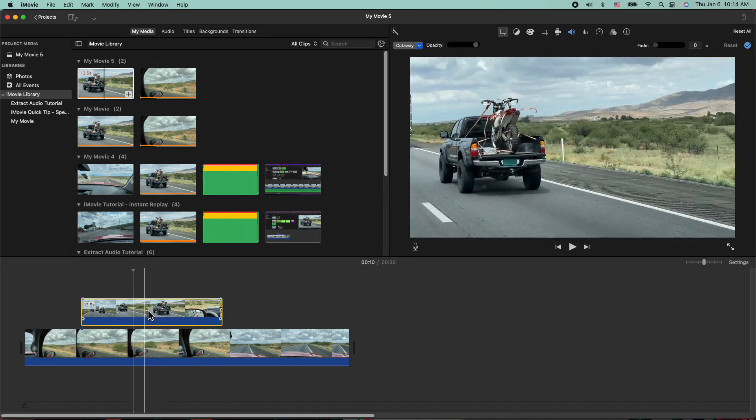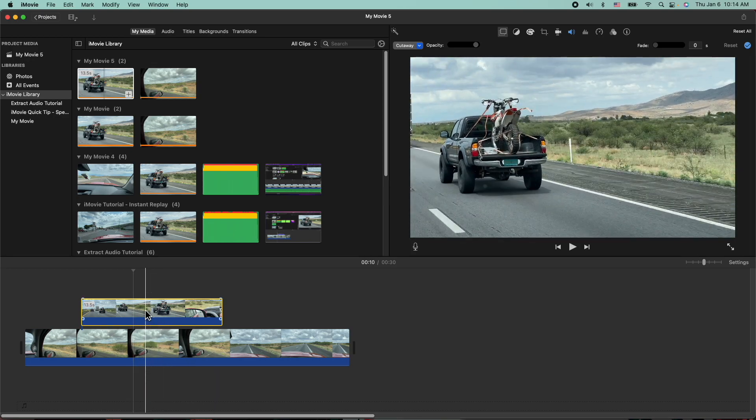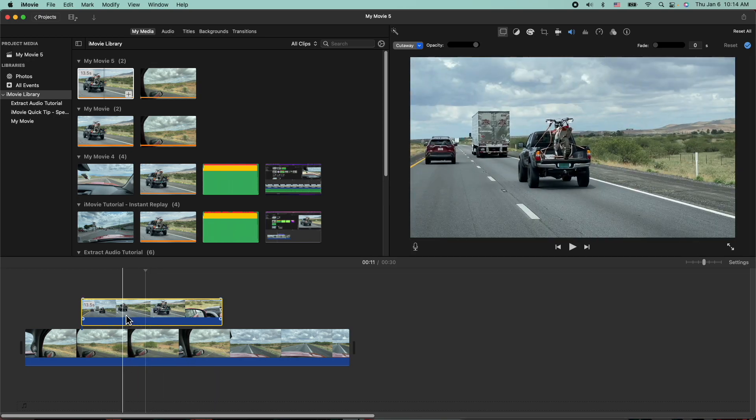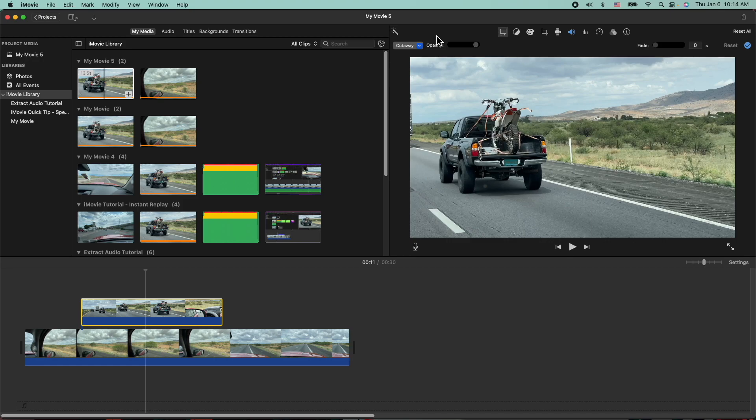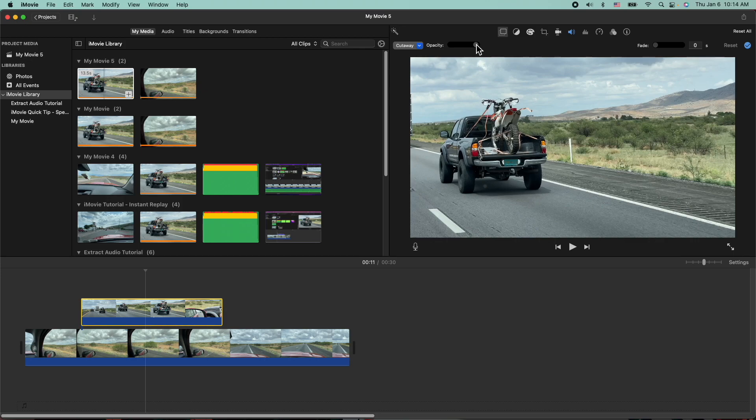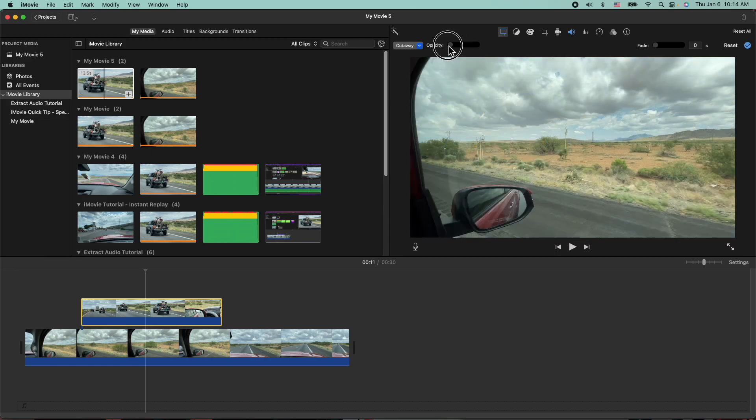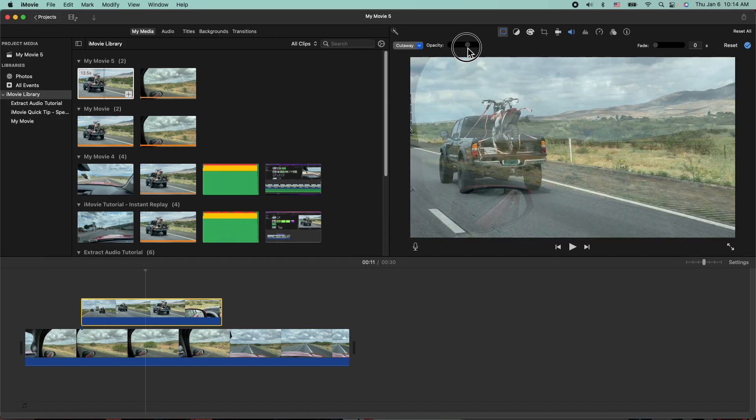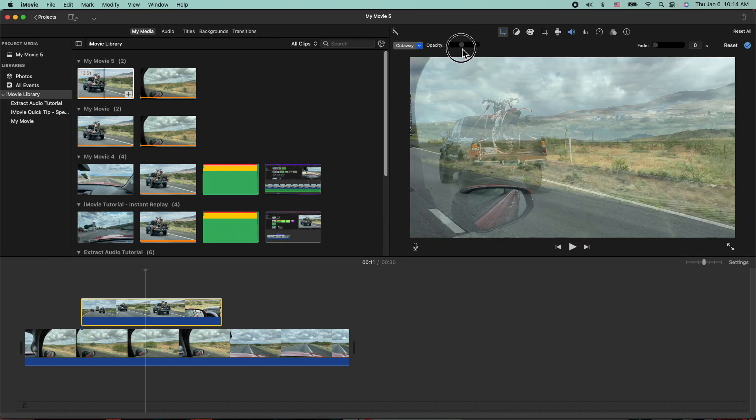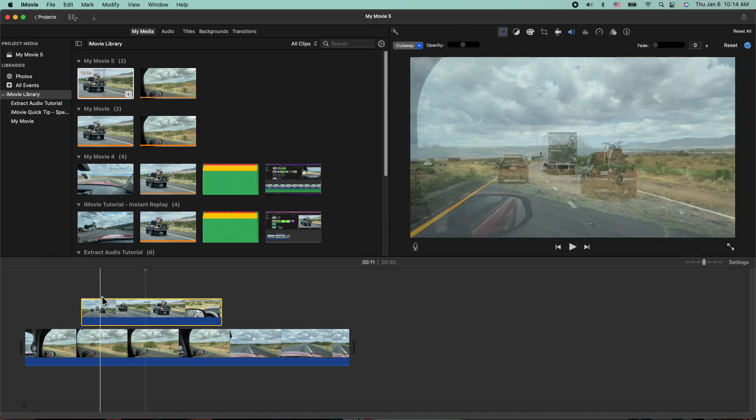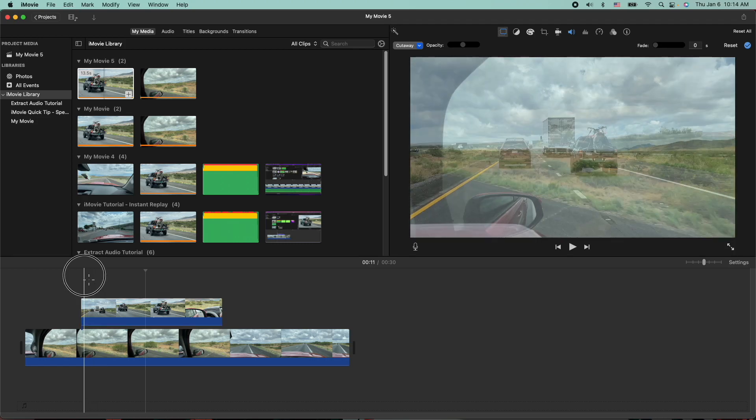And what you're going to do is select the clip here, go to your drop down here, and I'm going to keep it on cutaway. That way I do have the opacity control here. So now I can actually make the top clip here transparent as much as I need to. So let's go about 50% and then we're going to go ahead and play see what it looks like.